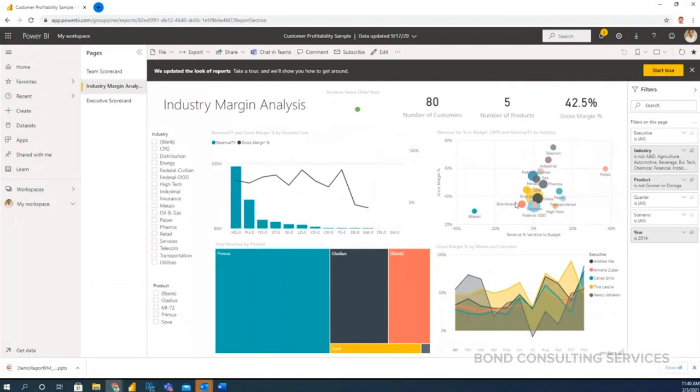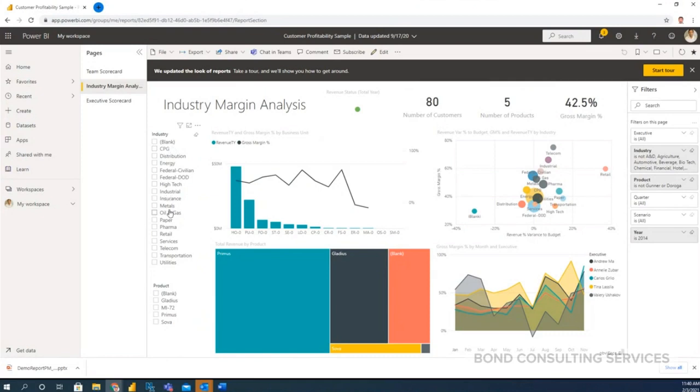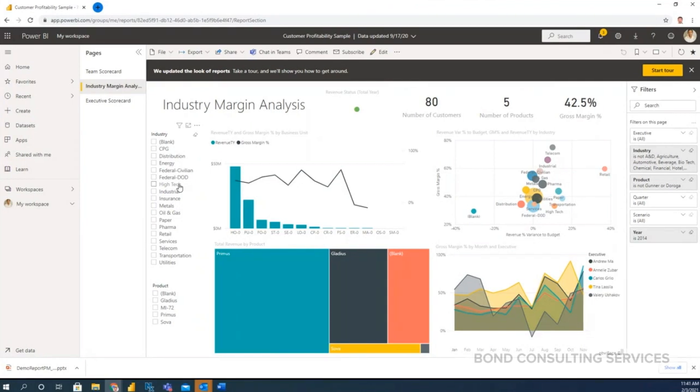So you have the industrial segments wise like you have project implementation across various industries, transport industries. So based on the industrial implementation or project implementation or installation at various industrial segments, you can have this what's my profit across this industry.